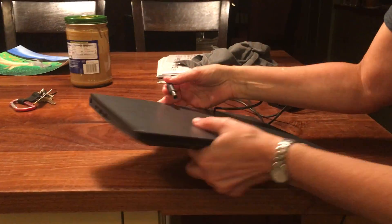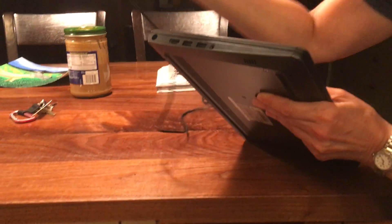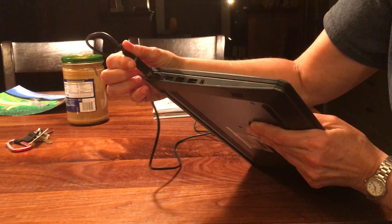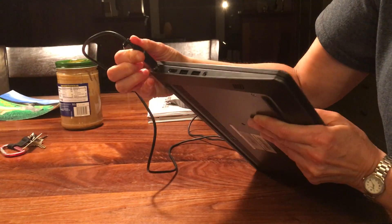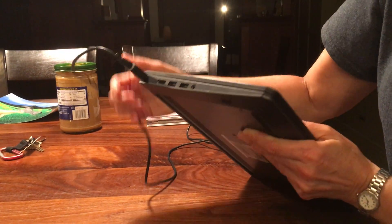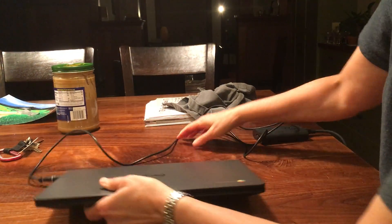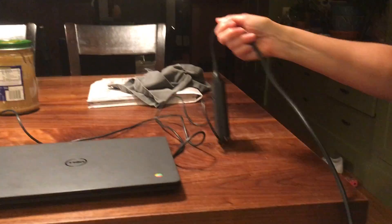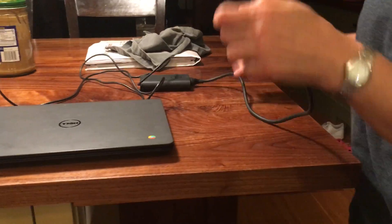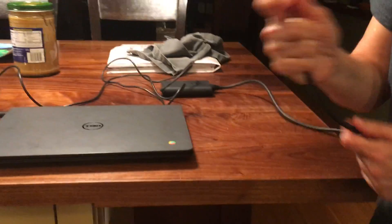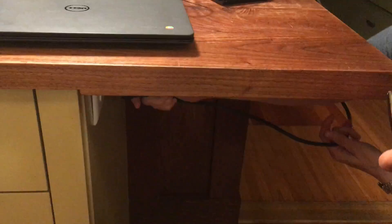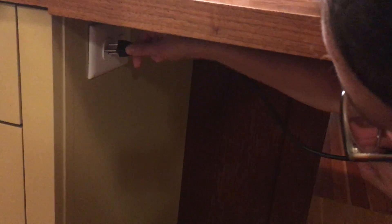The first thing you do when you want to set up your Chromebook is take the plug and put it in to the big circle on the side of your Chromebook. Then take the other end of the cord and plug it into the outlet in the wall.